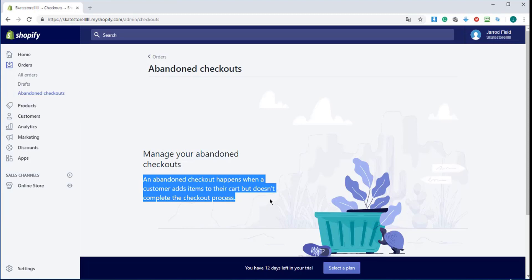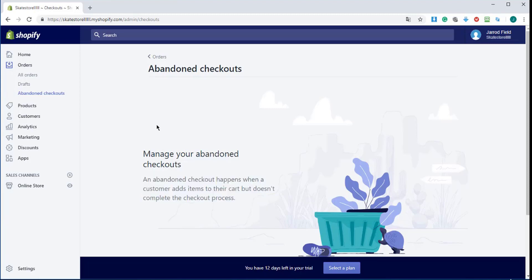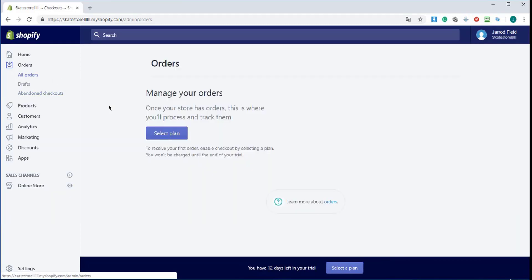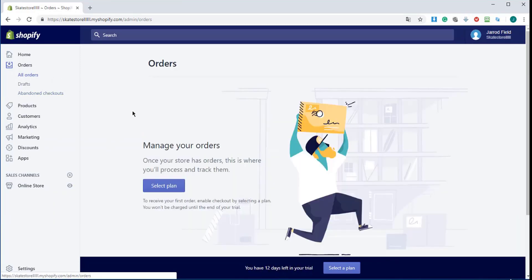You can see which products are less popular as well. I'll go back to All Orders. Now you know where your orders come in. I wish you good luck with selling, and I'll see you in my next lecture. Thanks!